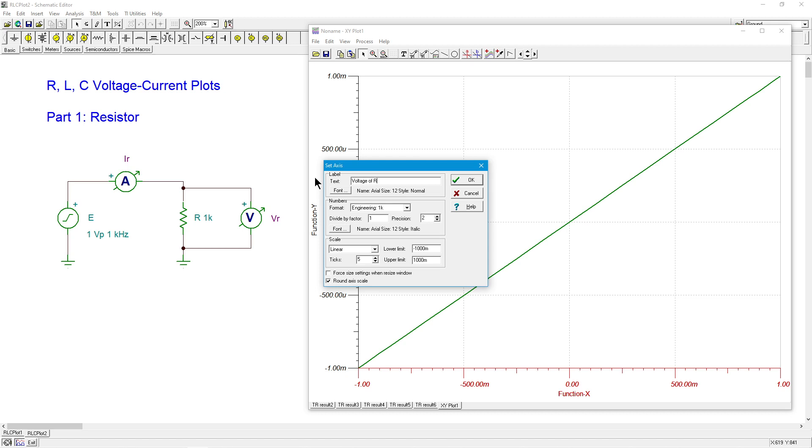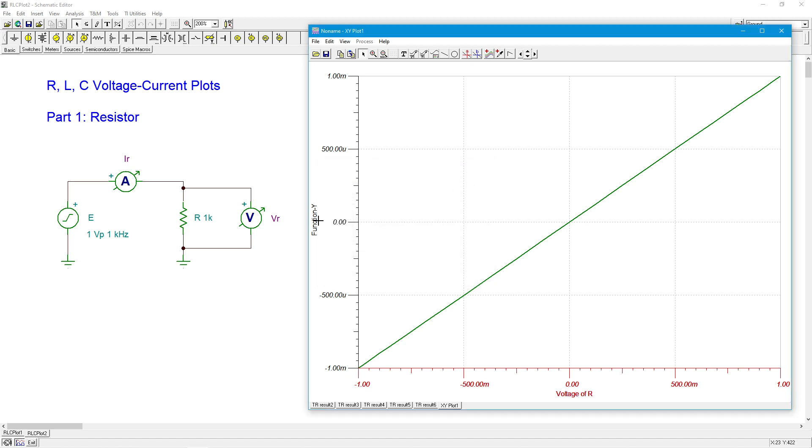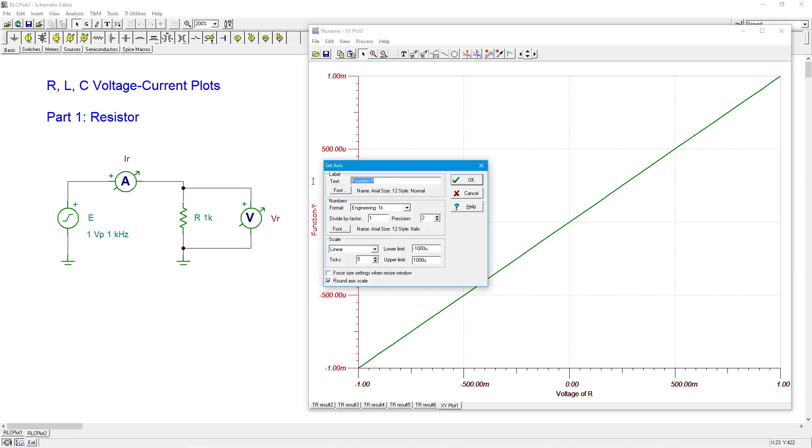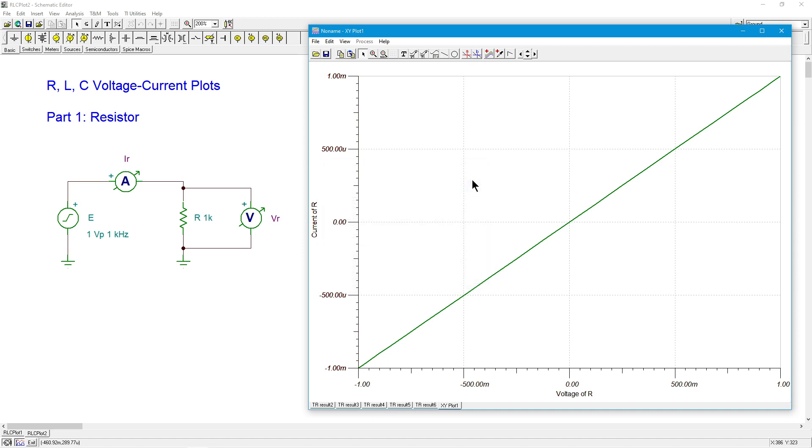However you want to say that. Same kind of deal over here. Maybe we'll just call this current of R.